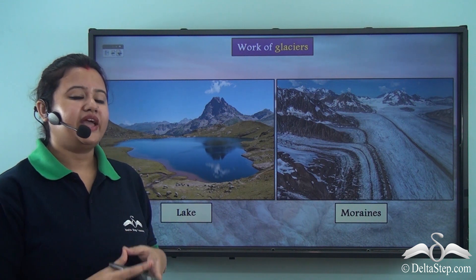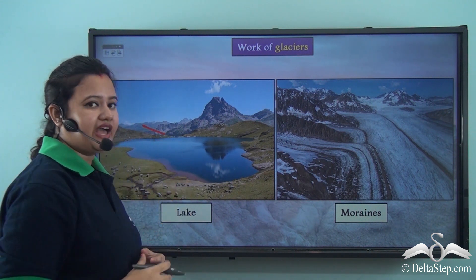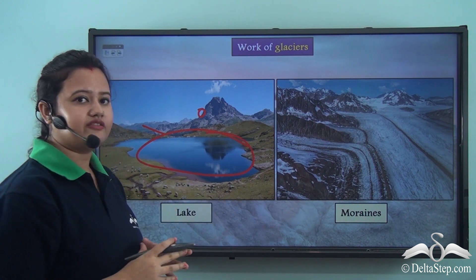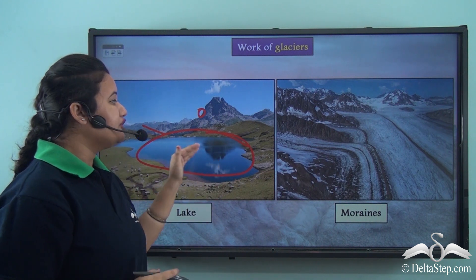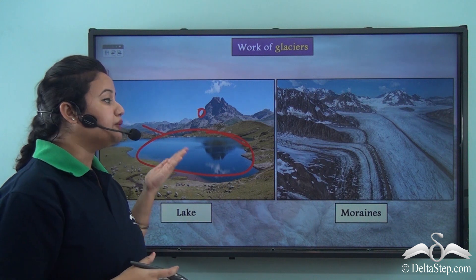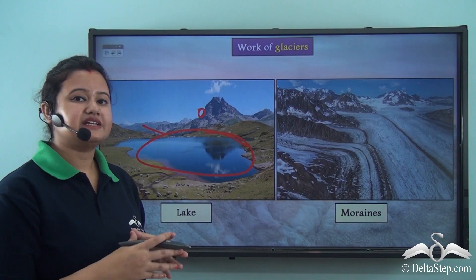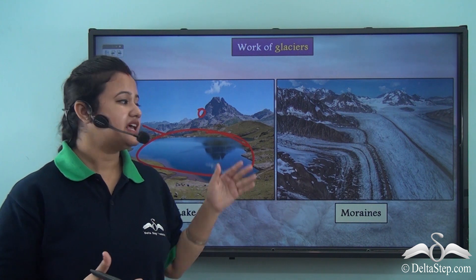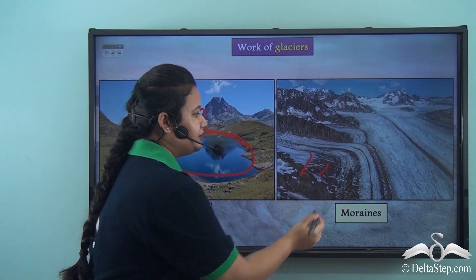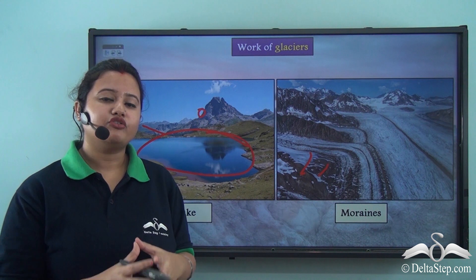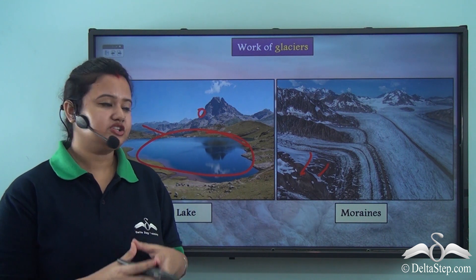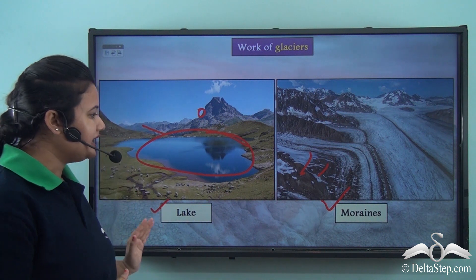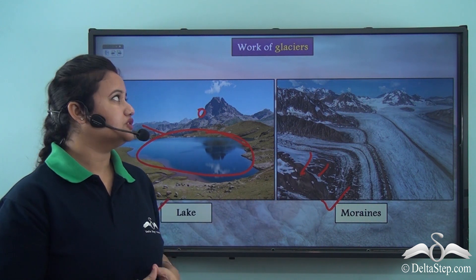When glaciers move over the valleys, they pluck out rock fragments, and as a result, huge depressions are formed in the valleys. Sometimes, as the glaciers melt, they fill up these depressions with water, and as a result, beautiful lakes are formed in the mountains. So a lake is a type of landform formed by the action of glaciers. Also, as temperature rises, glaciers melt and deposit debris thereby forming plains. These glacial plains formed due to deposition of debris brought down by glaciers are called moraines. Lakes and moraines are two prominent landforms formed by the work of glaciers.